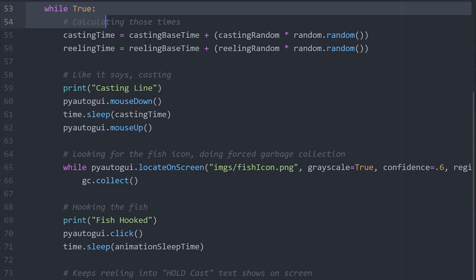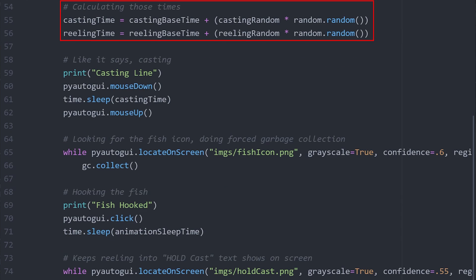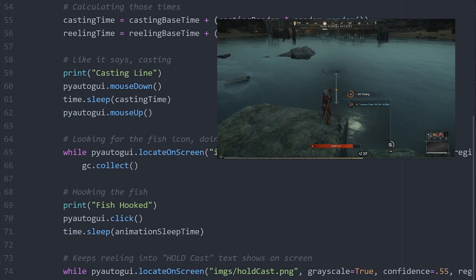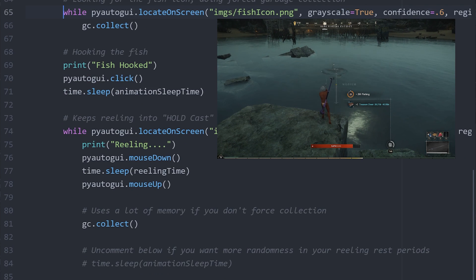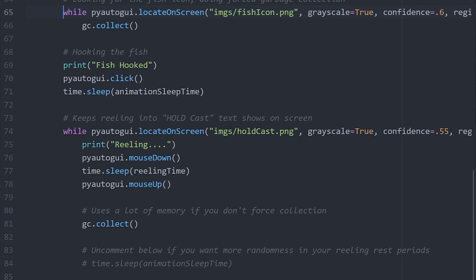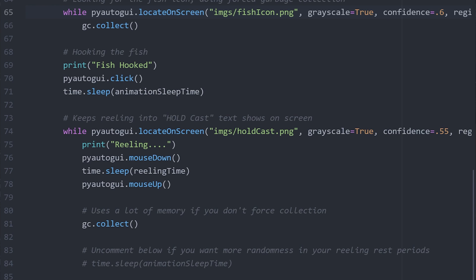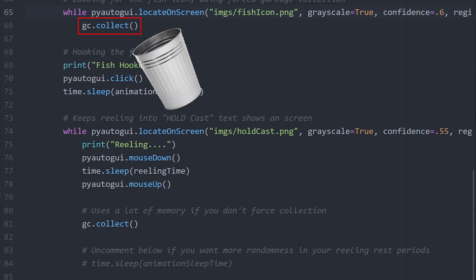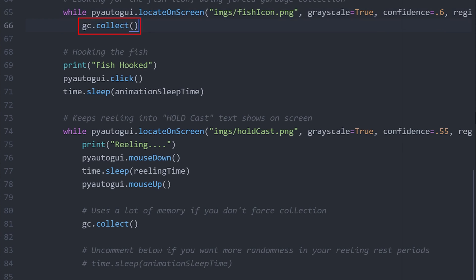So now let's move on to the infinite loop. Your casting and reeling times get auto-calculated at the beginning of the loop. Then your line is casted. Your bot will then look for the fish icon in order to continue on. Also, we need to force garbage collection on memory or else your computer might crash. Don't ask me how I figured this out.